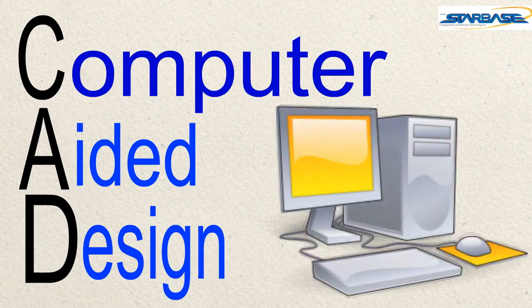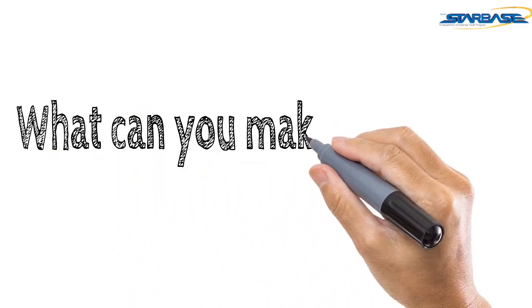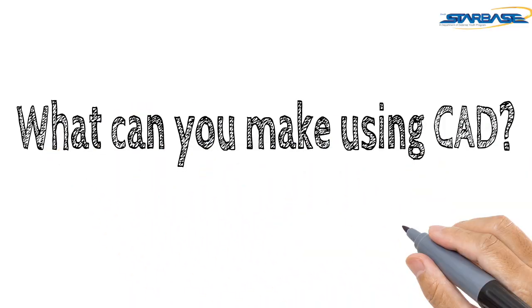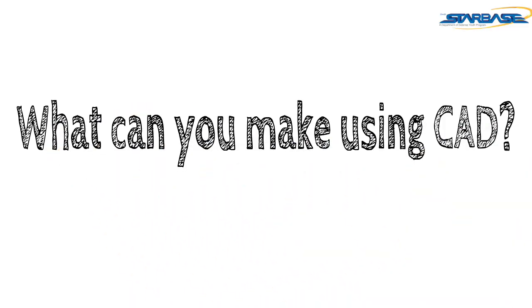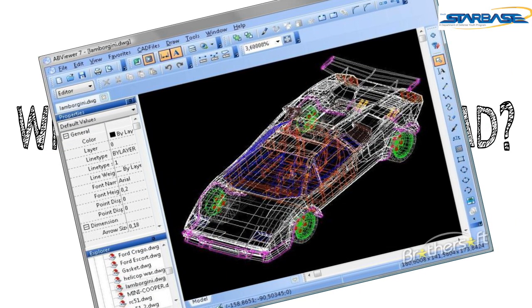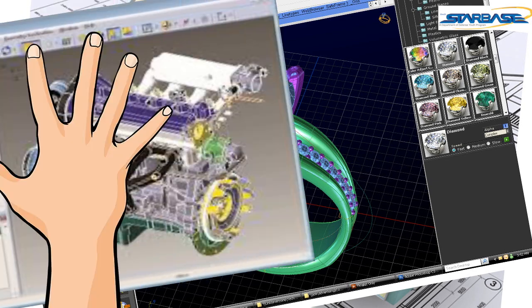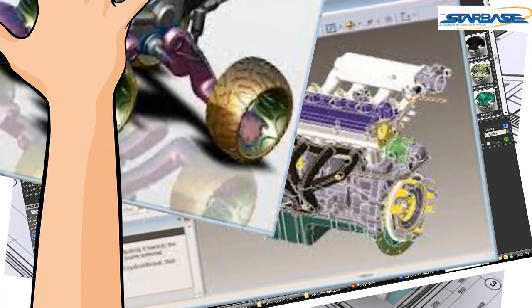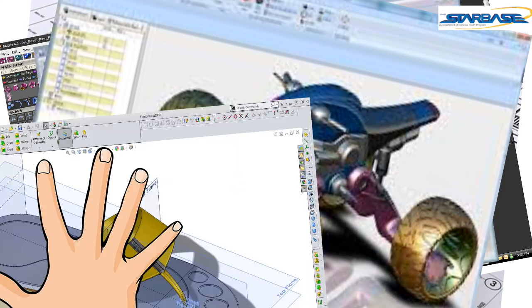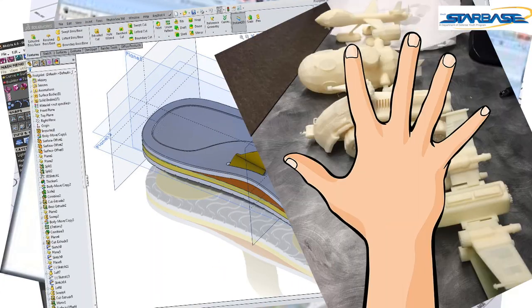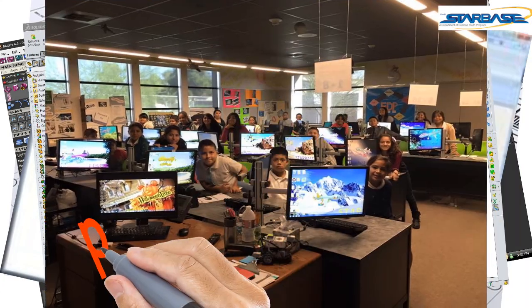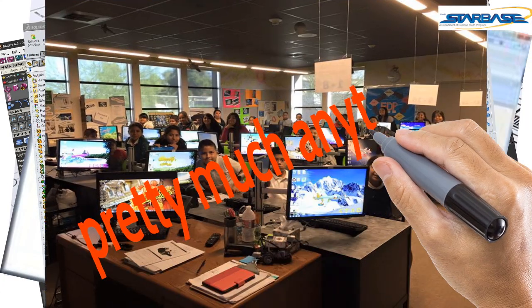What can you make using computer-aided design? Cars, houses, jewelry, engines, cool stuff, flip-flops, models, and pretty much anything.